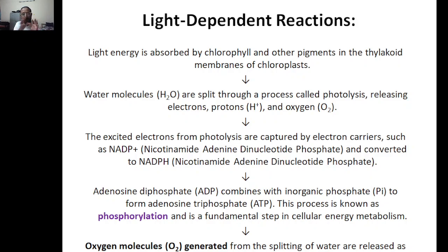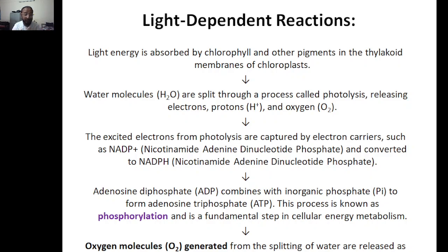ADP converts to ATP — adenosine triphosphate — in a process called phosphorylation. This is a fundamental step for cellular energy metabolism; without phosphorylation there is no energy metabolism. Oxygen is generated as a byproduct from splitting the water and is released into the atmosphere, which we breathe in.